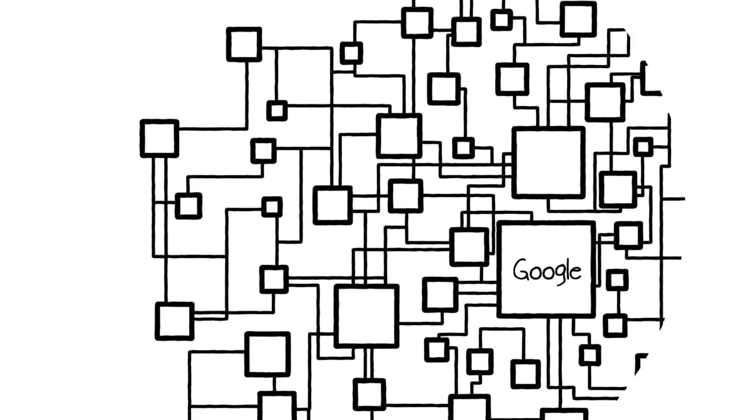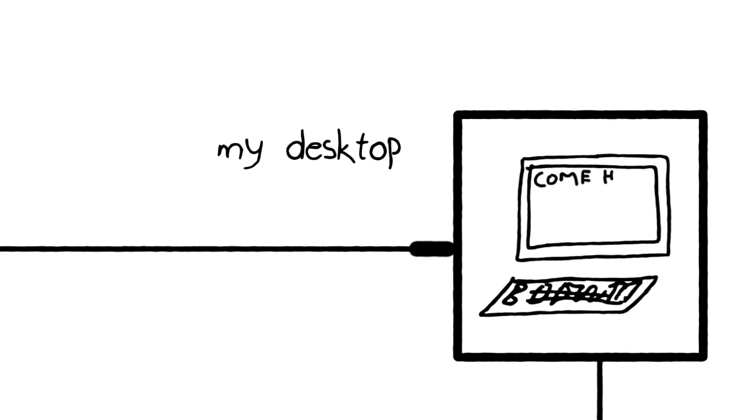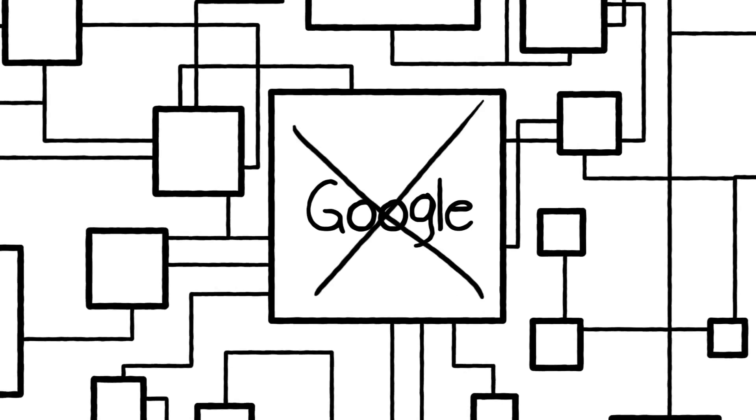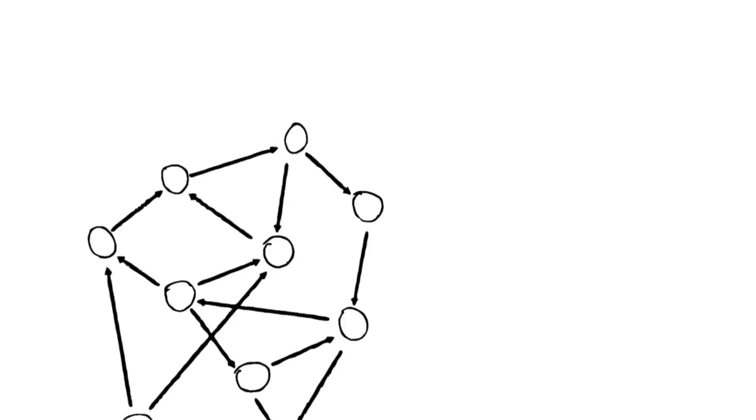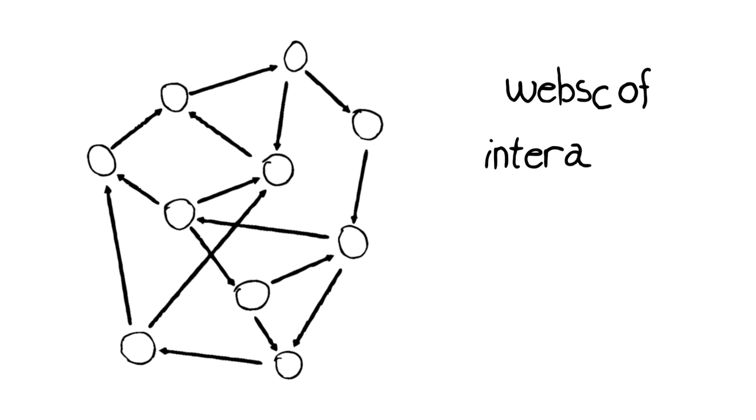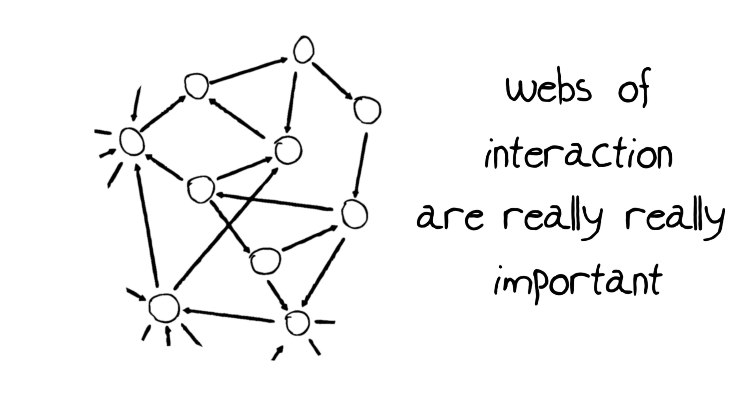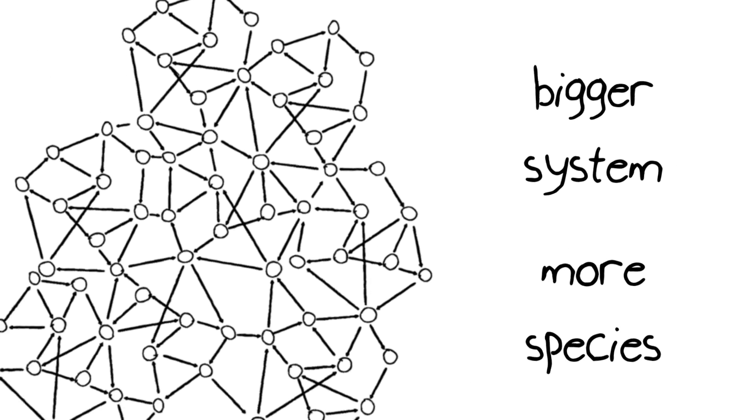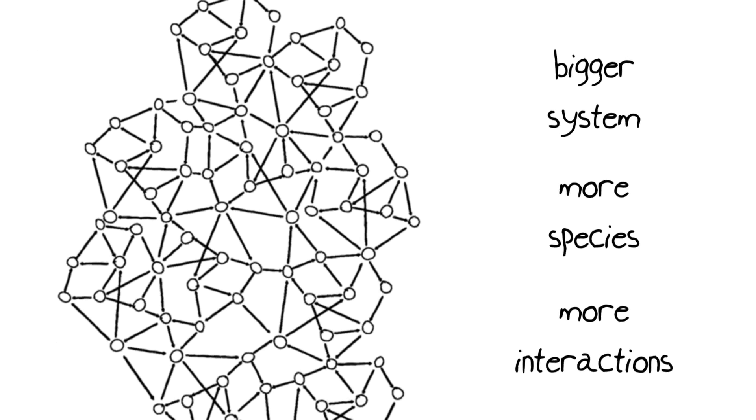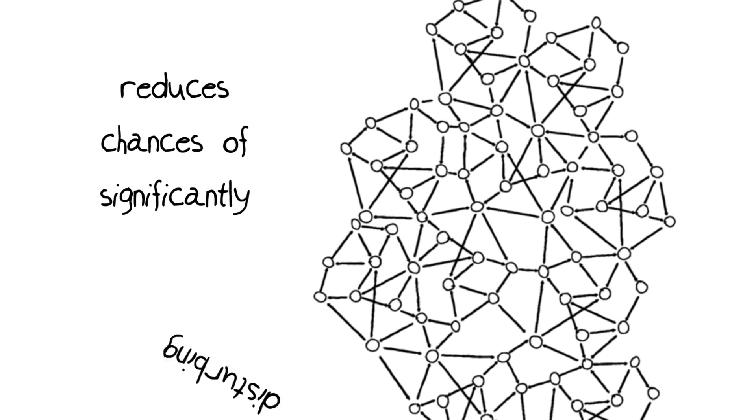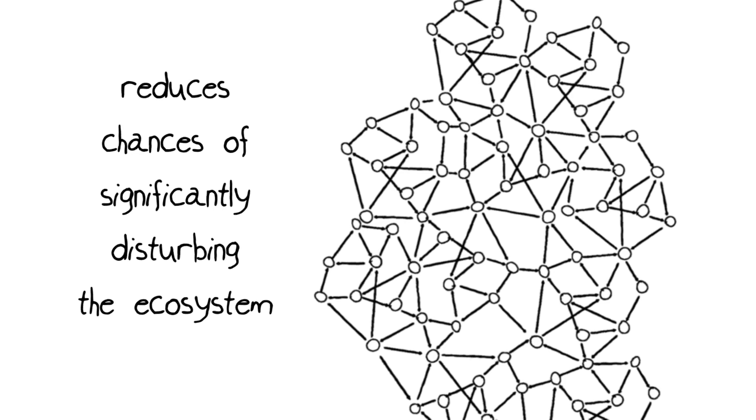Other servers may not be so important. Those servers are going to be places like my desktop where I'm just messaging my kid to tell them to come home for dinner. If you take my server out of the system, it's not going to disturb the entire web. But you can see what happens if you suddenly take Google out of the system. You're going to greatly perturb that particular ecosystem. So these webs of interaction throughout an ecosystem are really, really important. If the system is bigger with more species and more interactions, you're going to reduce the chance that a perturbation or a disturbance is going to have a really negative impact.